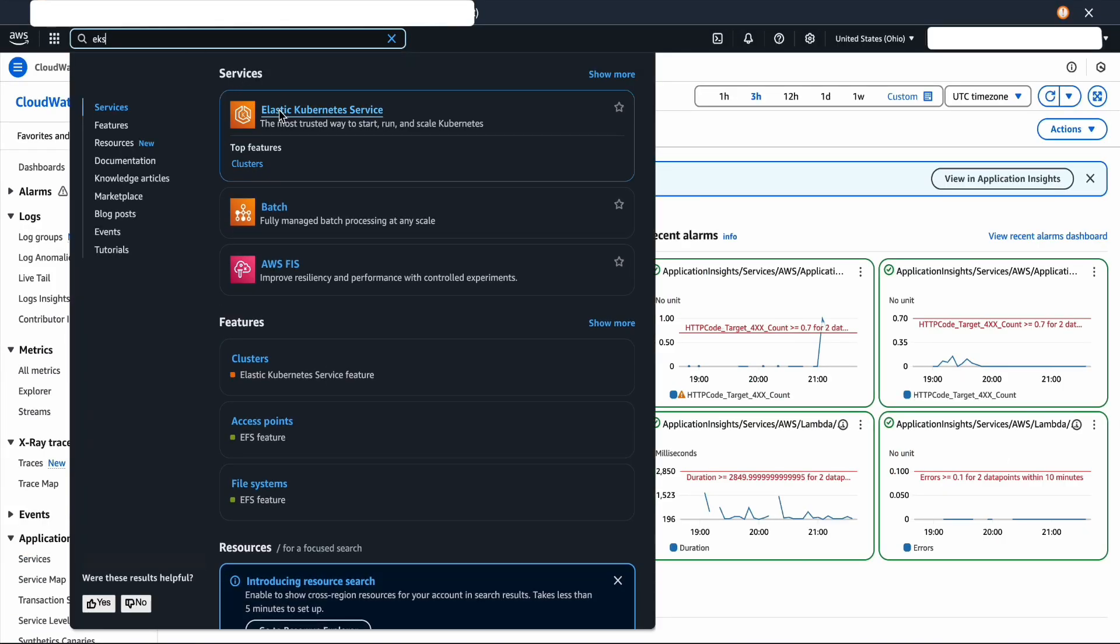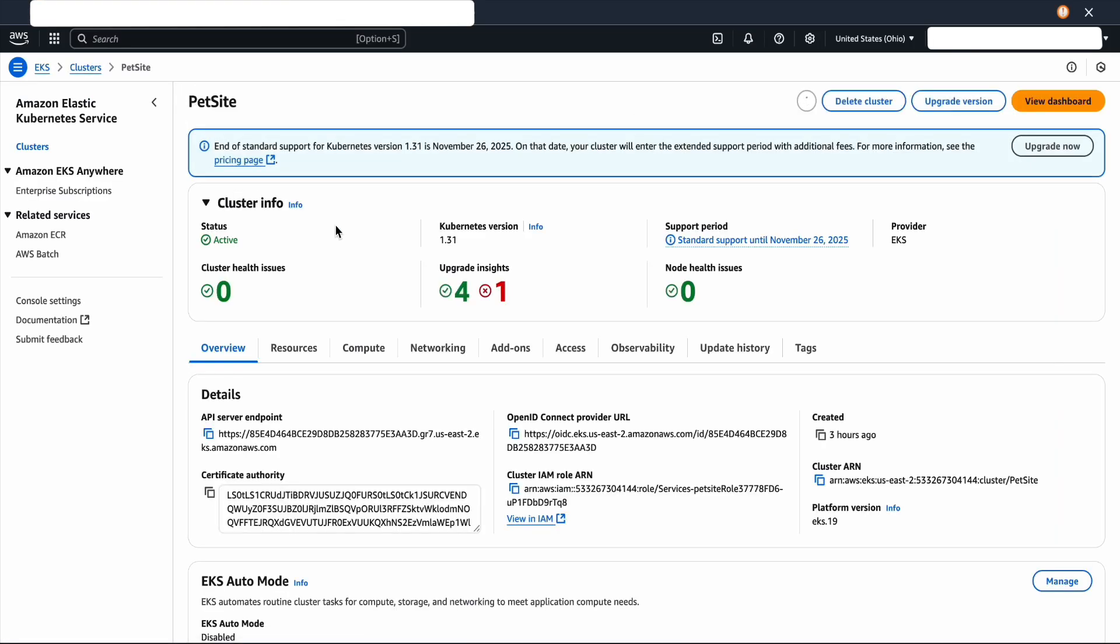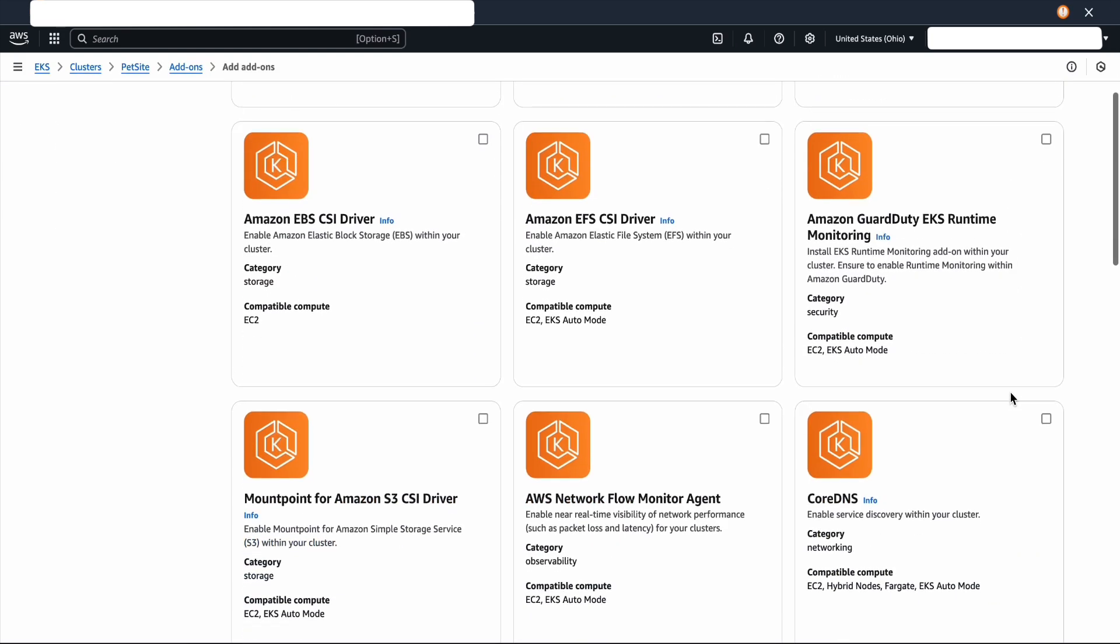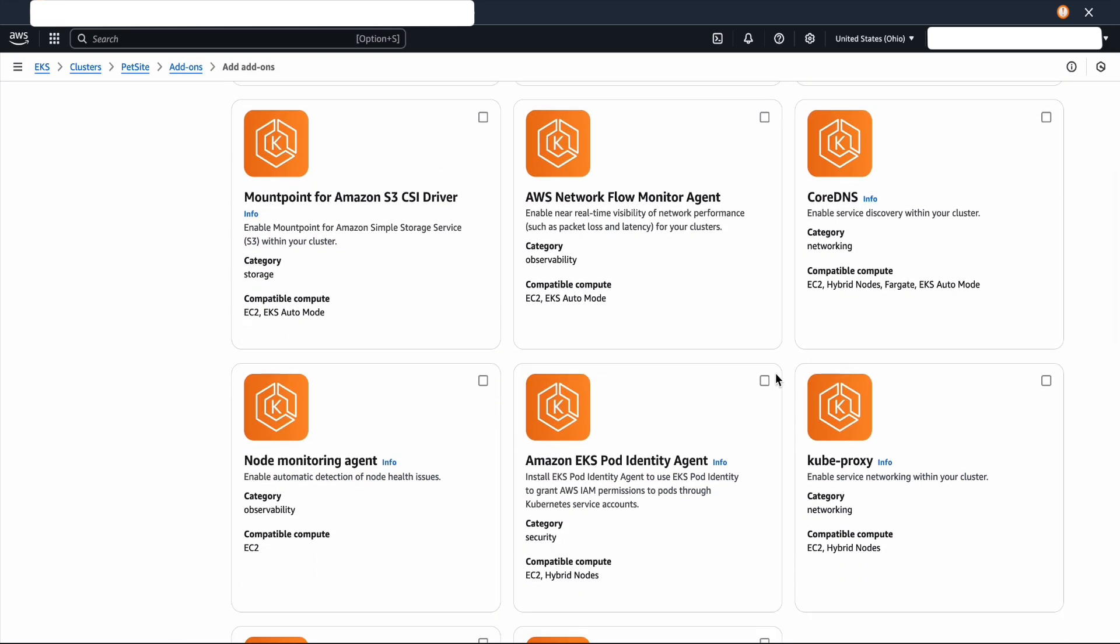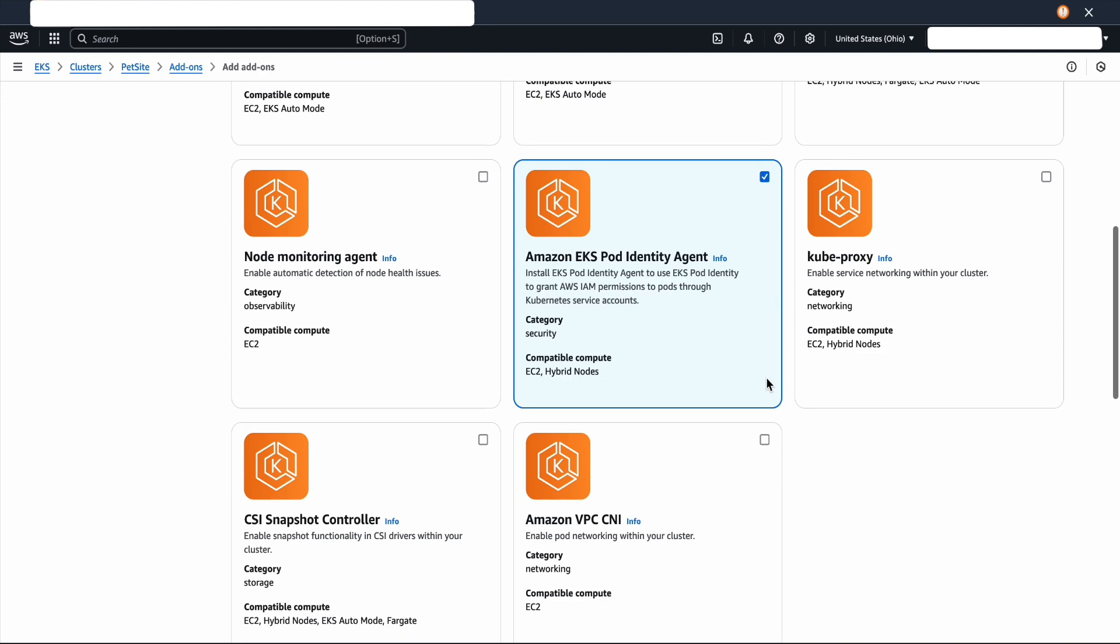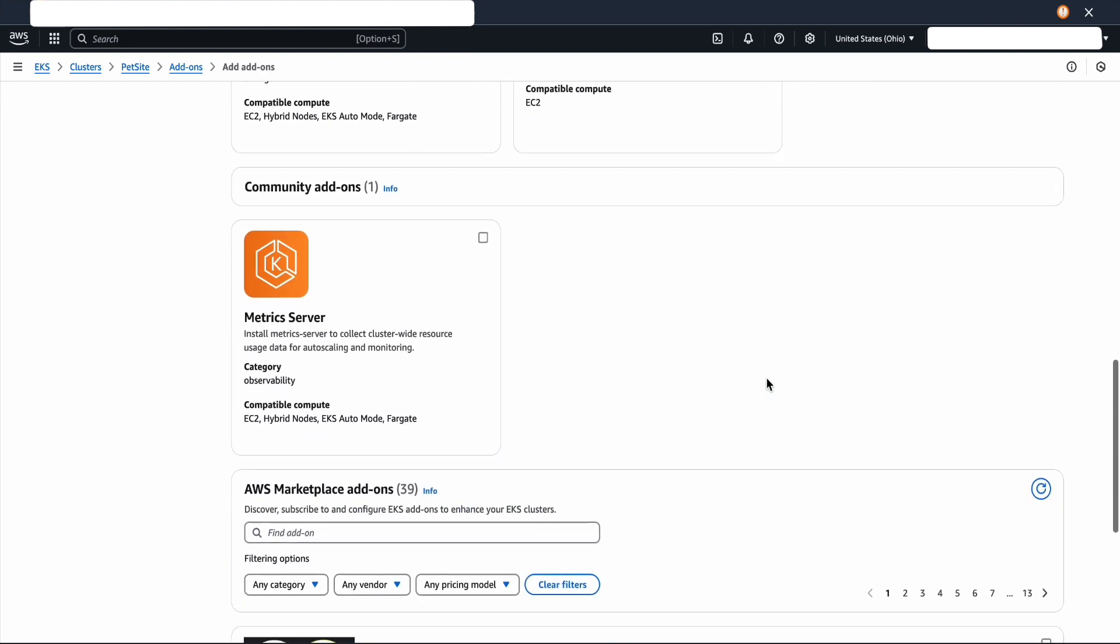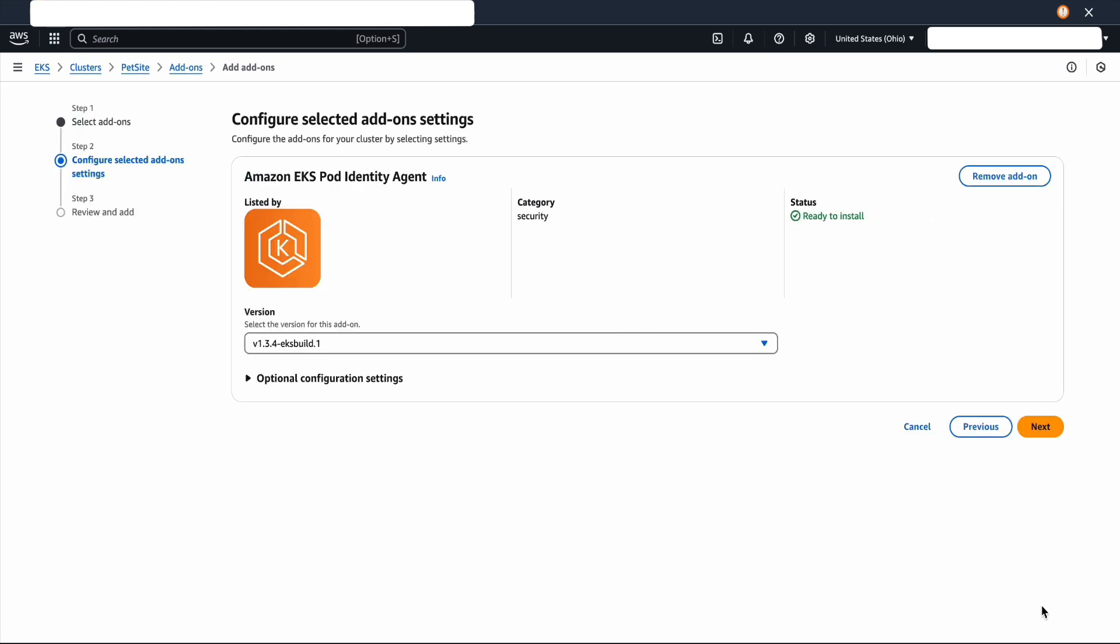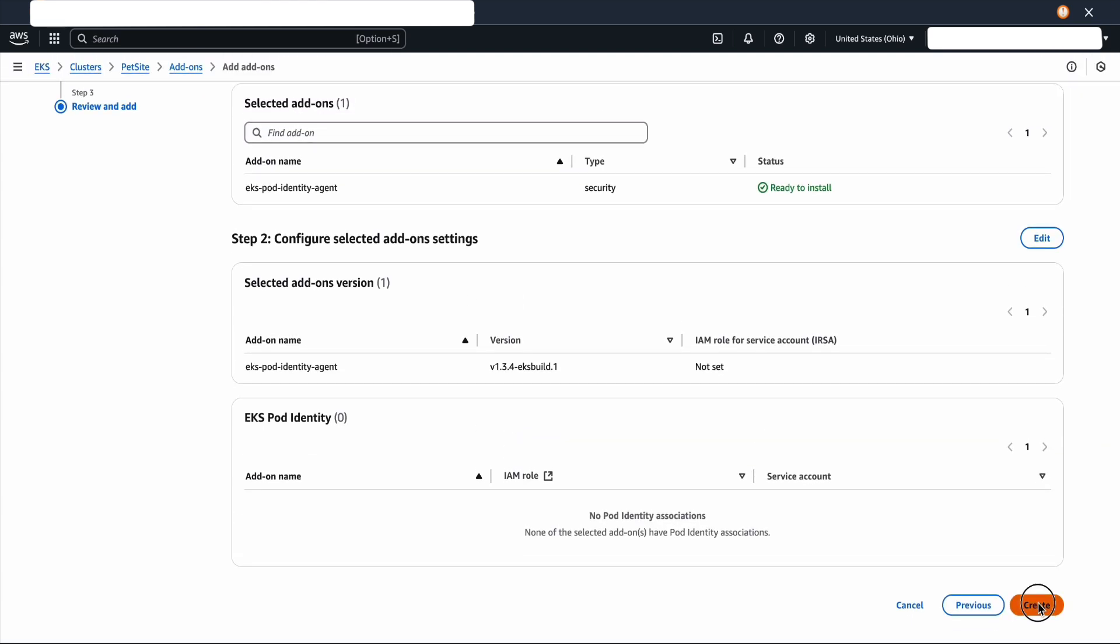I already have an EKS cluster in the account, so I'm going to select my cluster, click on the add-on tab, and get more add-ons. As a prerequisite, I would need a pod identity agent. I'm going to select that and add it to the cluster. Click next, click next, and then create.